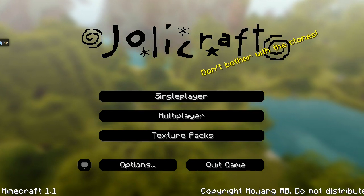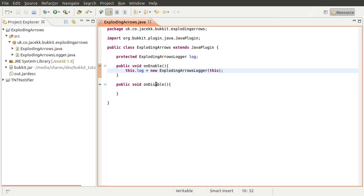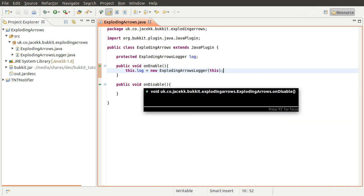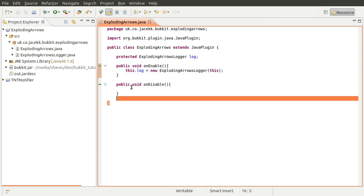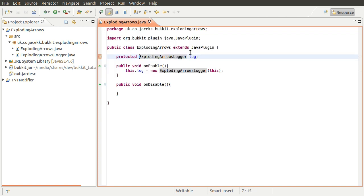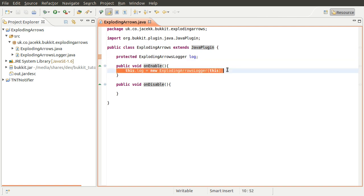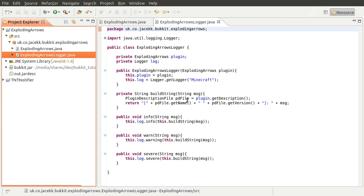What we've got so far - I'm not starting from the absolute basics with this one. This is the starting point from the original video. We've got the basics of the plugin class that extends JavaPlugin, with the onEnable and onDisable methods defined, and the logger created. That class is exactly the same as we created it in the TNT Notifier plugin tutorial, so head over to that video if you're interested in the explanation.